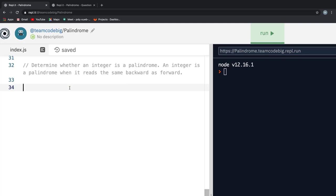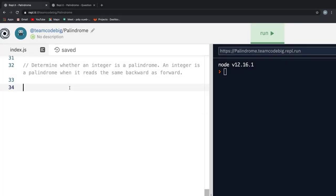Now that we are done with the string and the interviewer is happy about your performance, they might test you with one last piece of palindrome problem. That is a palindrome of a number. The palindrome statement goes something like this. Determine whether an integer is a palindrome. An integer is a palindrome when it reads the same backwards as forwards. Now you can pause the video right here and give it a try by heading over to the REPL link in the description below.